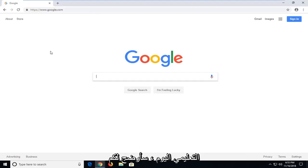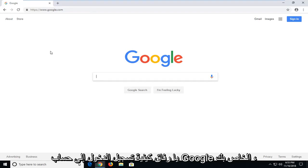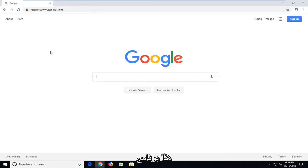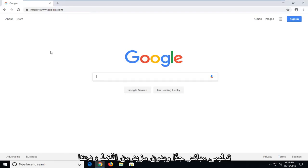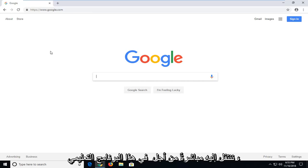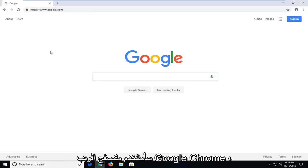In today's tutorial, I'm going to show you guys how to sign into your Google account. This is a pretty straightforward tutorial and without further ado, let's jump right into it.